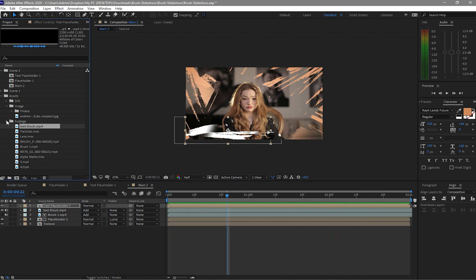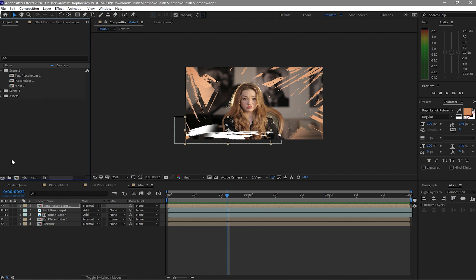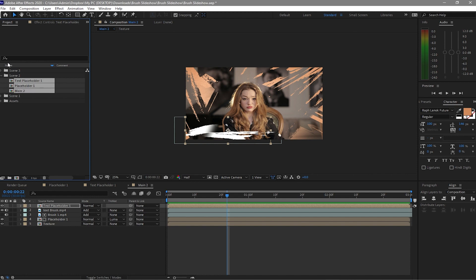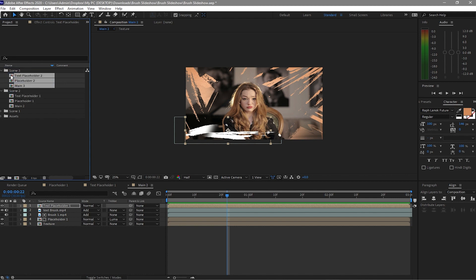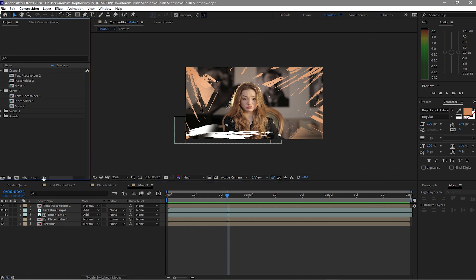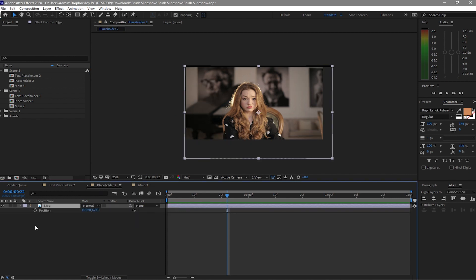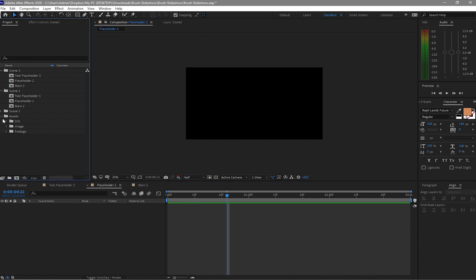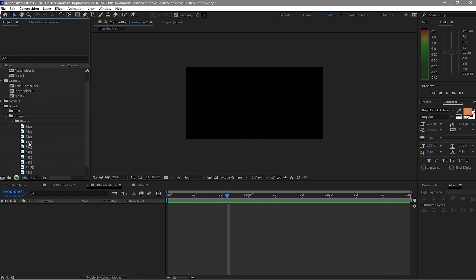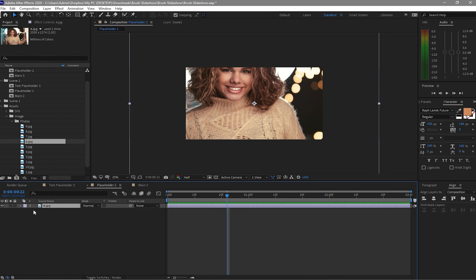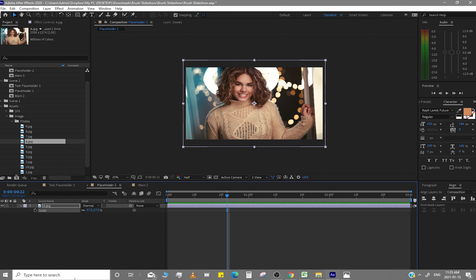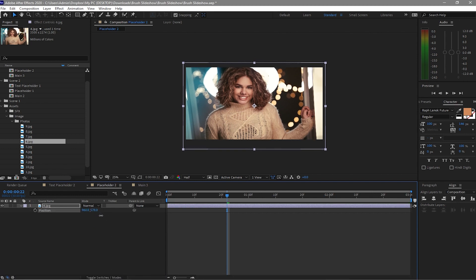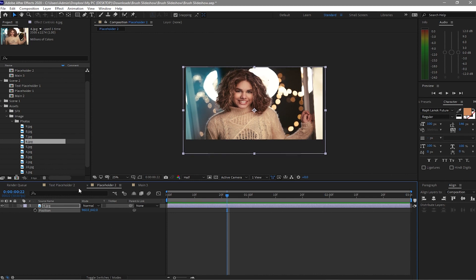Close this composition and the folders. Create another folder and name it Scene 3. Highlight the compositions in the Scene 2 folder, duplicate them, and drag them up to the Scene 3 folder. Double-click to open, close the inner compositions, go to Placeholder, and delete the existing image. Go to your assets and drag the new image you want onto the timeline. Press S for scale and scale it down, then press P for position and drag it into place.